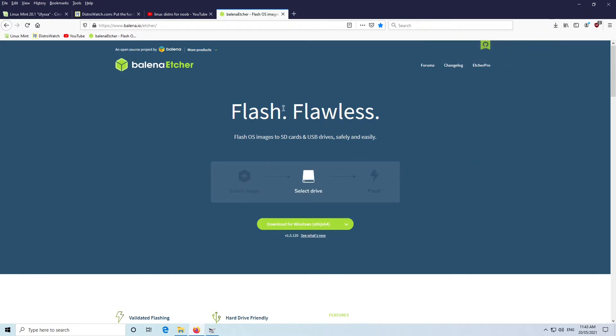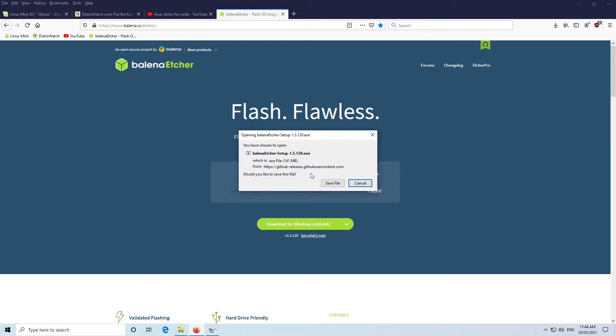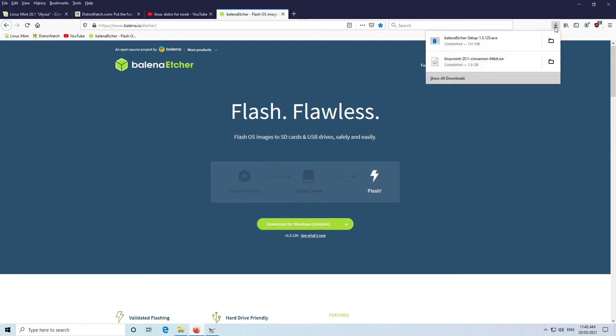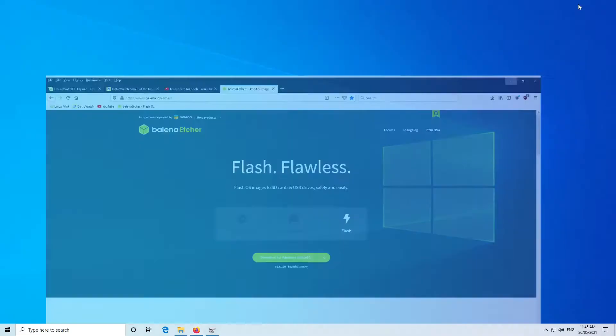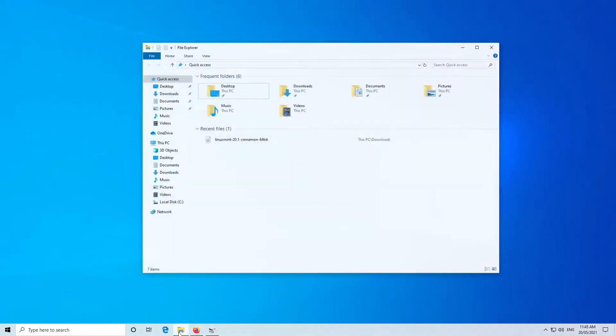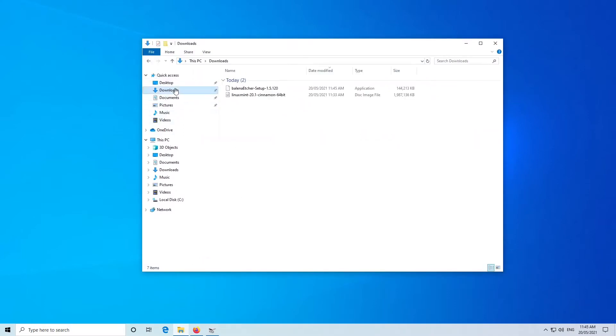The download's now complete. We're going to now get Etcher, so you can see here it says Download for Windows, so we'll click on that and save the file. And Etcher's now downloaded as well. We'll open up the File Manager, and there's Linux Mint and there's Etcher in our downloads.